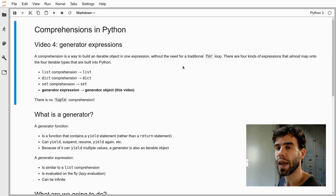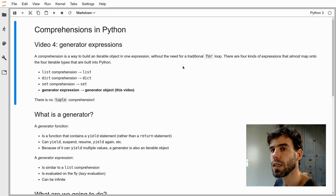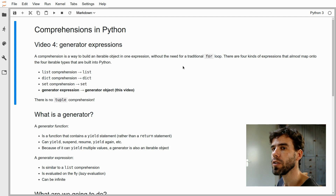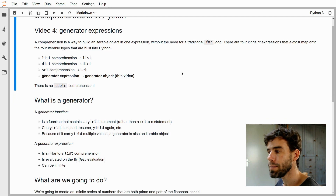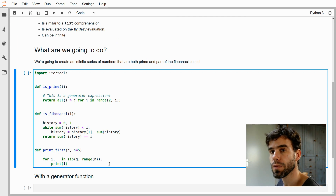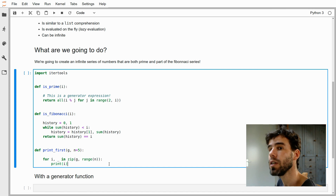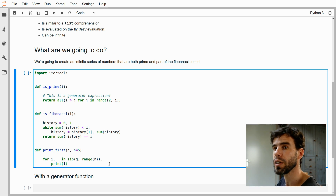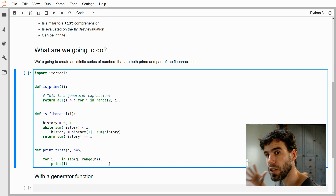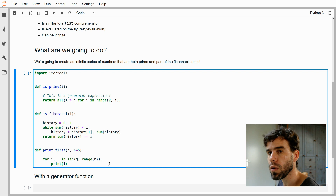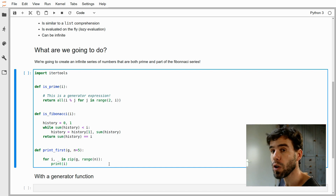A generator expression is similar to a generator function, but it has a different kind of syntax that is sort of intermediate between a list comprehension and a generator function. So let's try to make it more concrete by showing some examples. We're going to create a generator that yields numbers that are both prime and part of the Fibonacci series, just like in the previous video we did for a set comprehension. But this time, we're not going to create a fixed set with a fixed number of elements — rather, we're going to create an infinite generator of numbers that have that property.